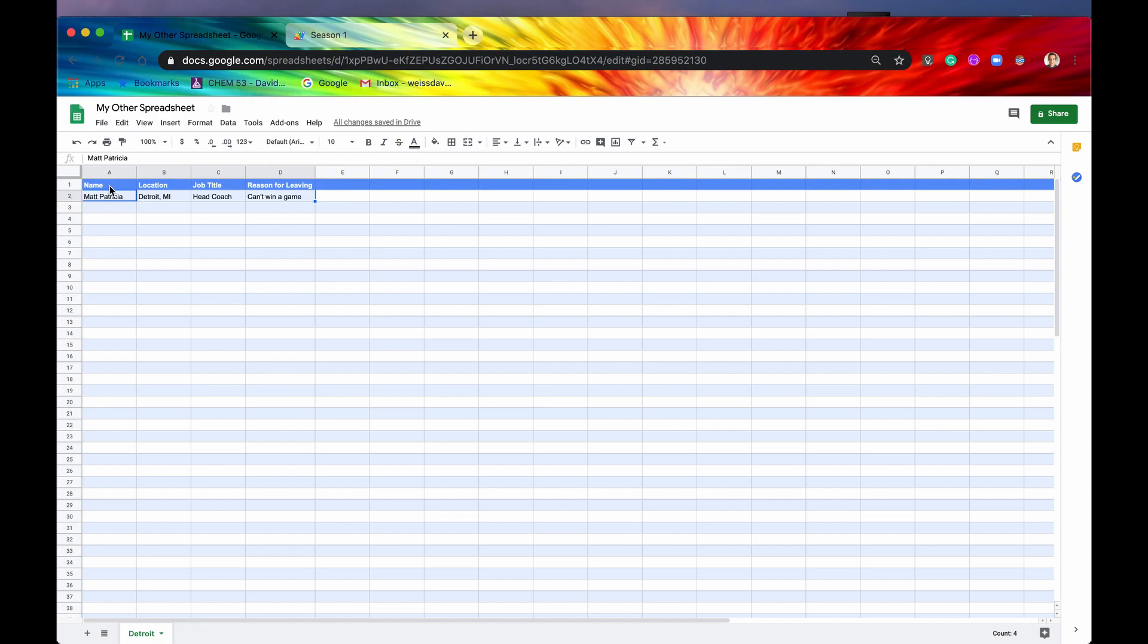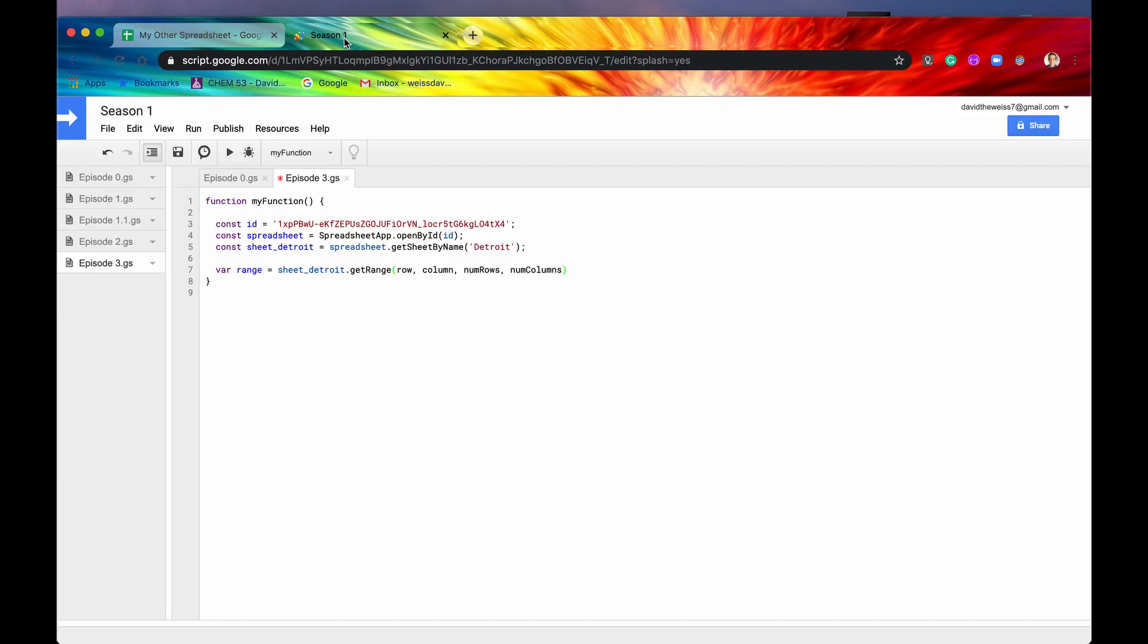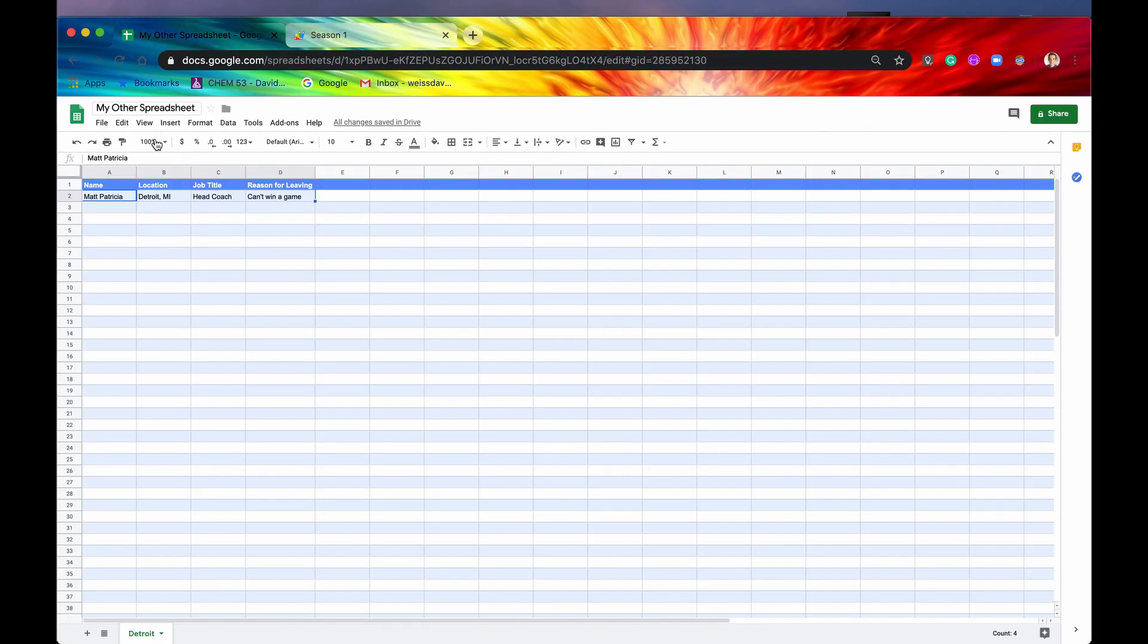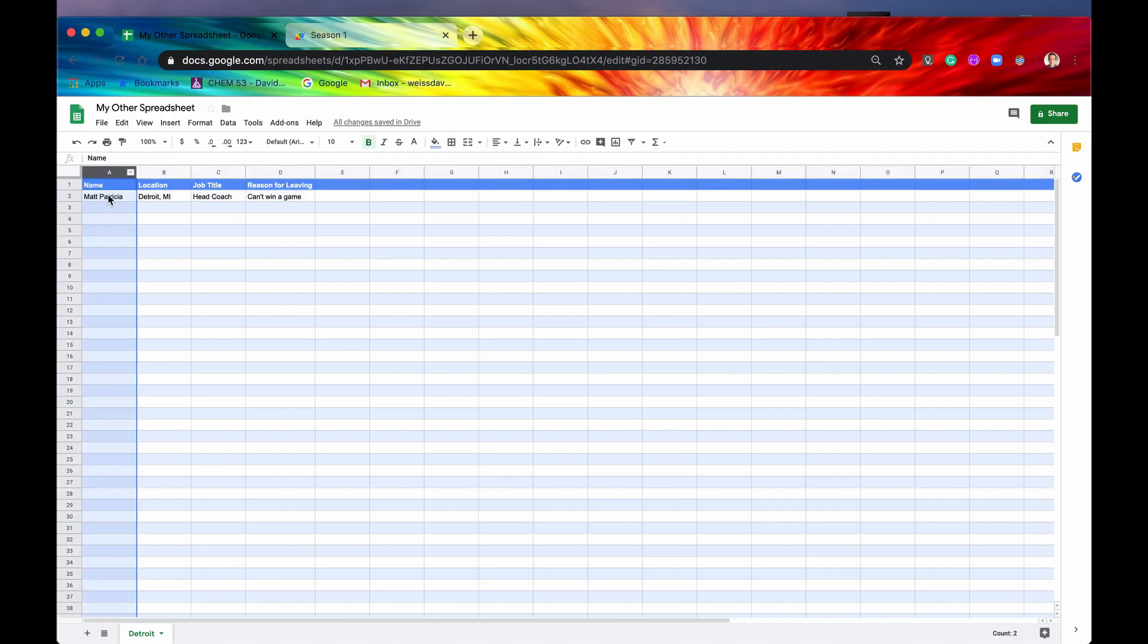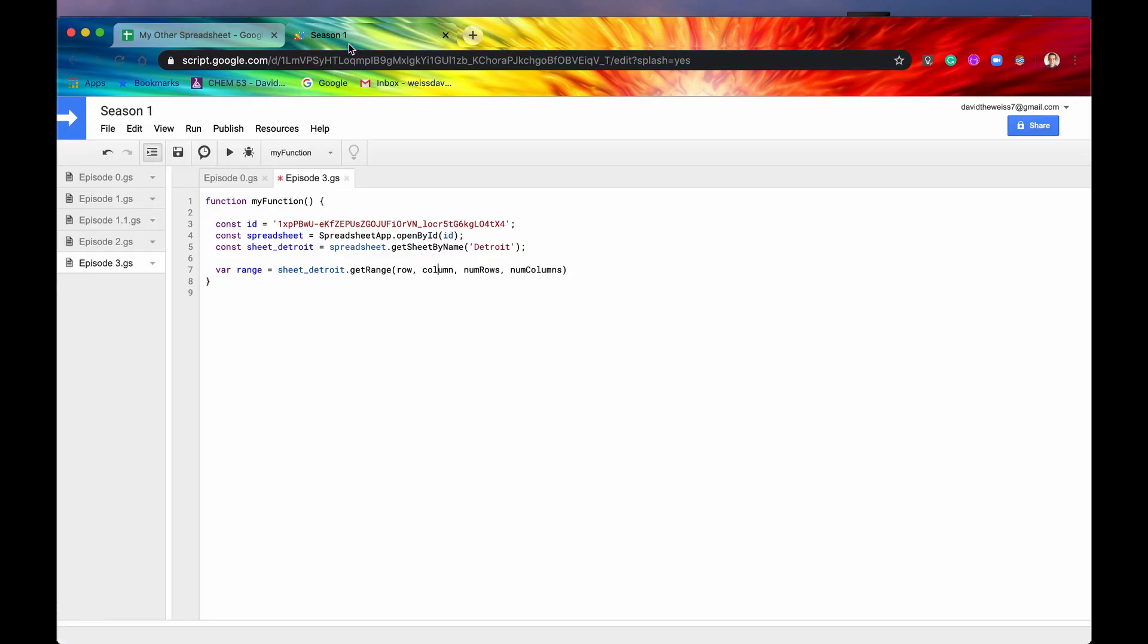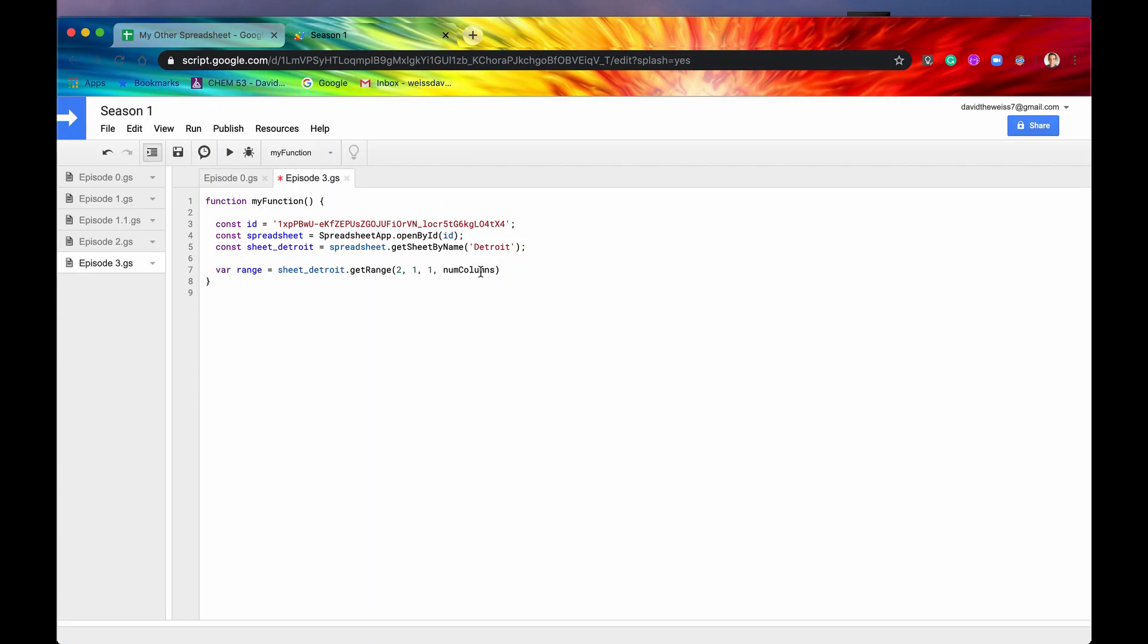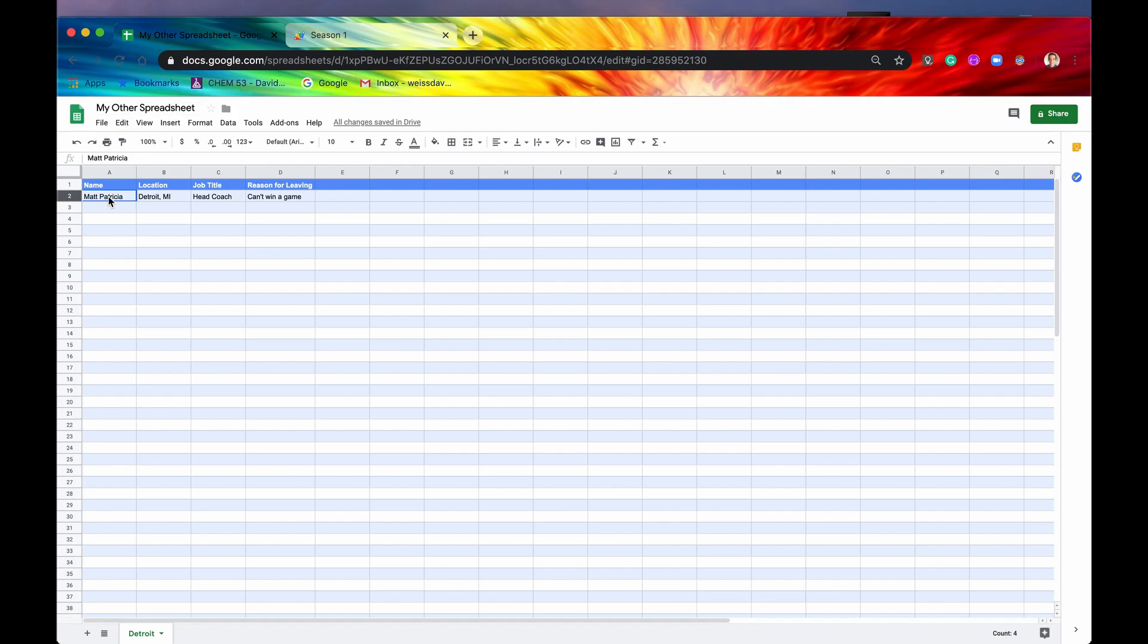So the first two arguments, row and column, that's what is the top left-hand most cell of your range. So if we go back here, we can see that it starts in row two and starts in column A, but that is column one. So row two, column one. Number of rows, well, our data is only one row long.